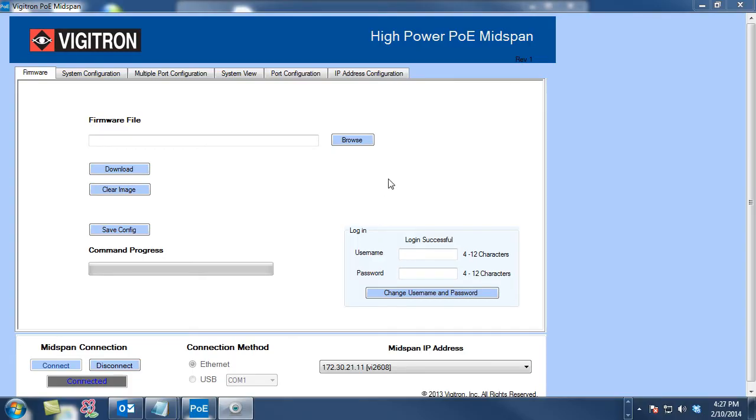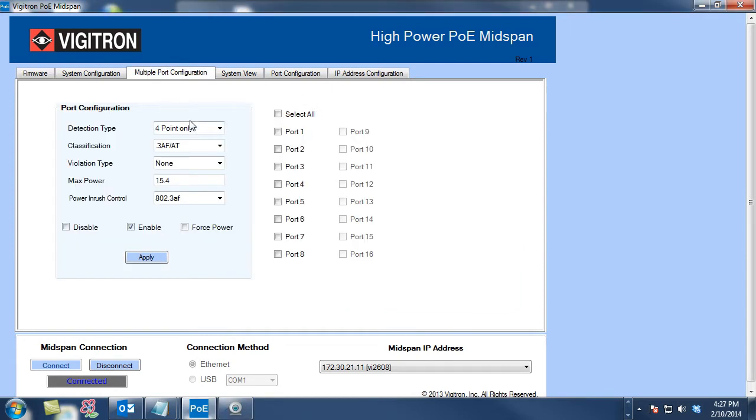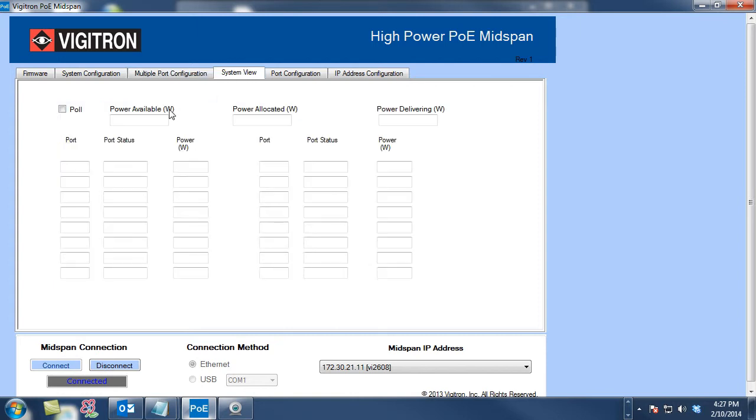This is what the software looks like that is provided to you by Vigitron. Once you log on and connect to the device, you have many options for configuring the device. I can upload firmware, I can adjust the configuration of multiple ports at once, and I can view the system.